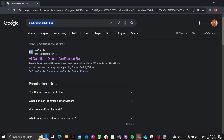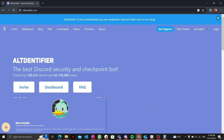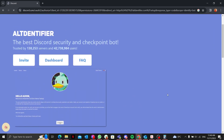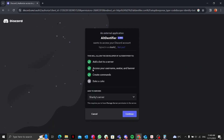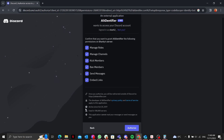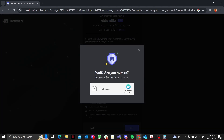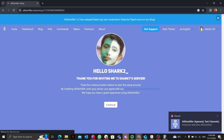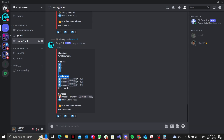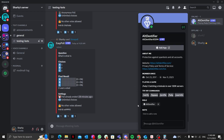First, how to add the Alt Identifier Discord bot to your own Discord server. You click on it, hit invite, select a server — I'll select Sharky's server — tick on all the permissions, authorize it. It will ask for a captcha; click on that and there you go, Alt Identifier is now in your Discord server.